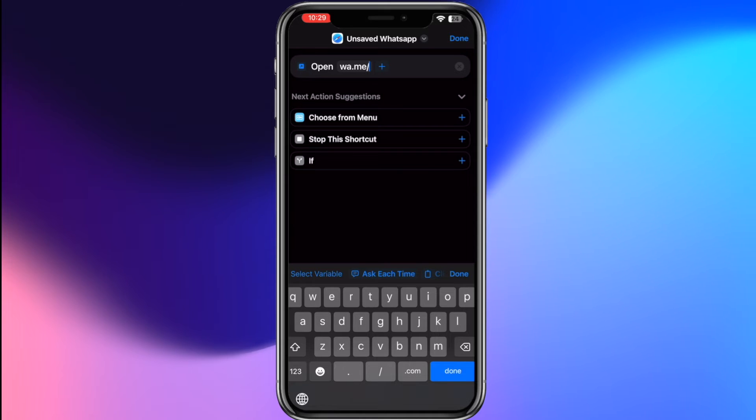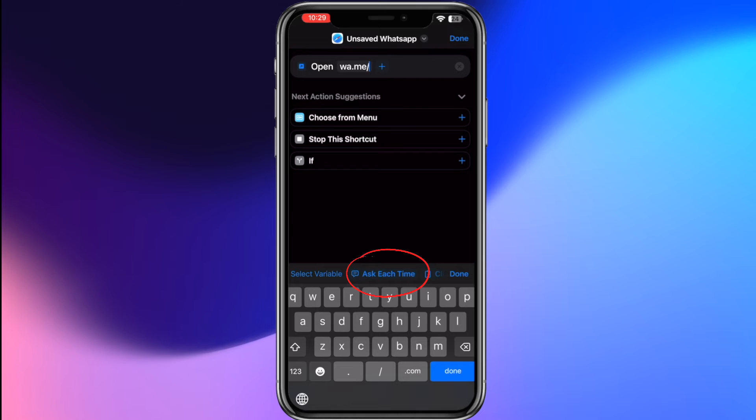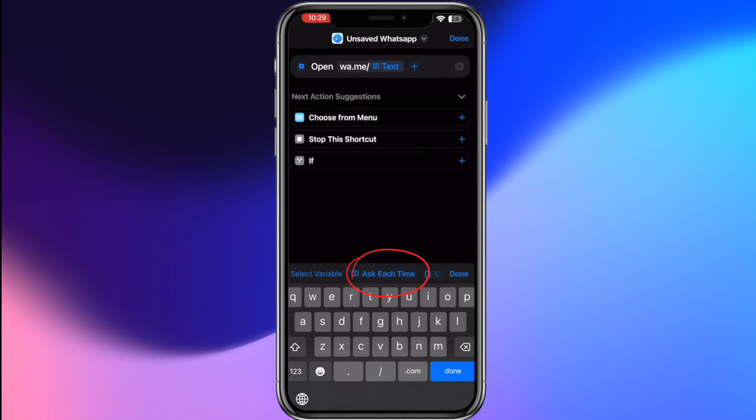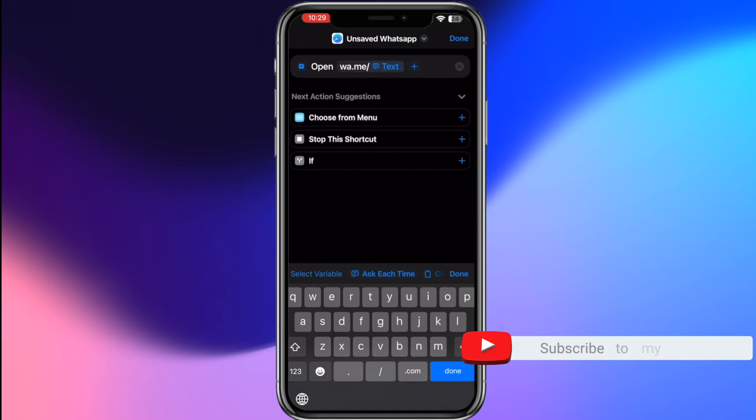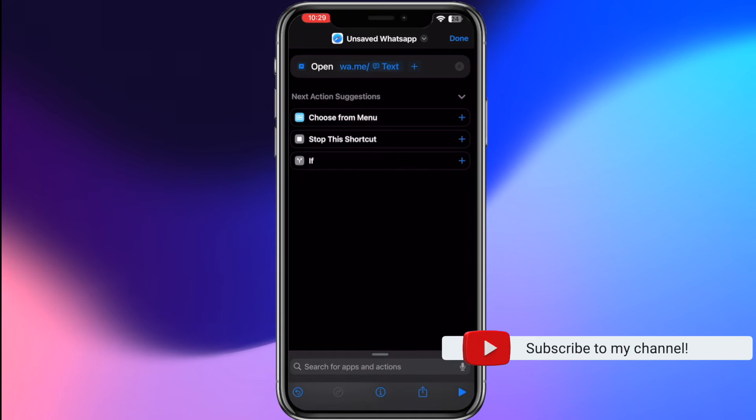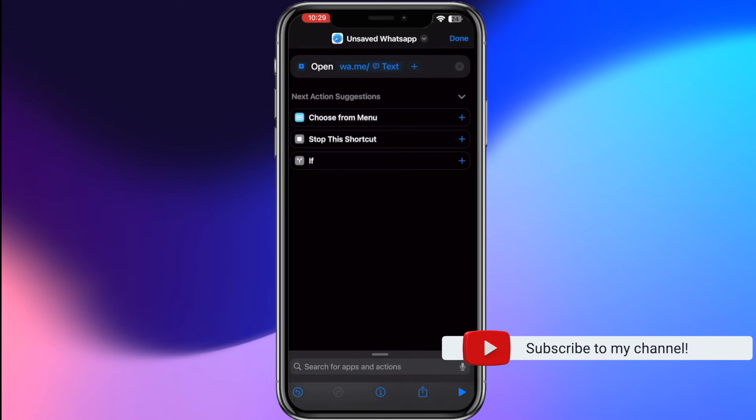Now let's enable the dynamic input. For that, tap on ask each time option which is available above the keyboard. This setting prompts you to enter a phone number each time you use the shortcut, ensuring flexibility for messaging different contacts.